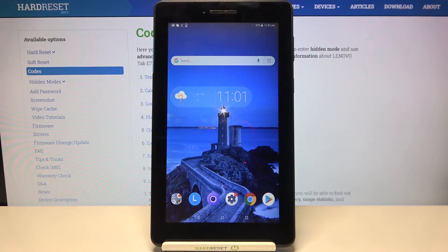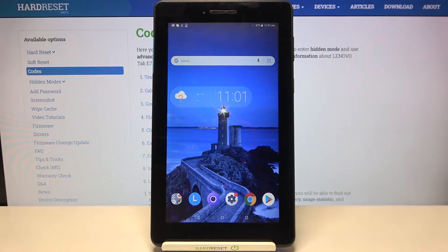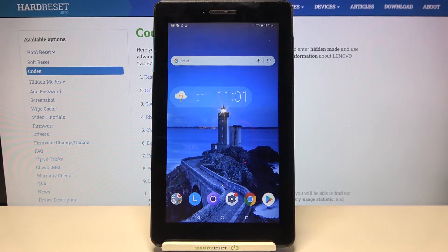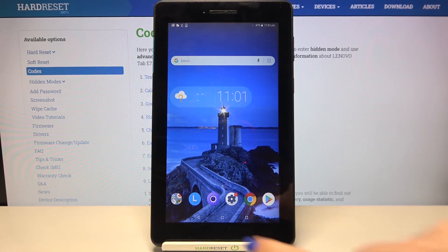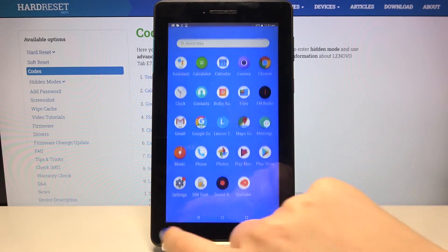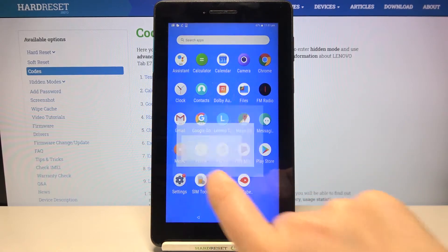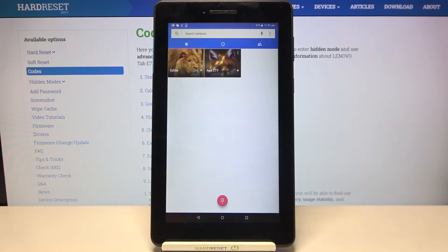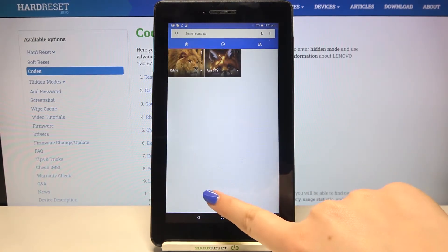Hi everyone! Here we've got Lenovo Tab E7 and let me share with you some secret codes which you can use on your device. Firstly we have to find and open the phone app because this is the place where we will enter all of those codes.